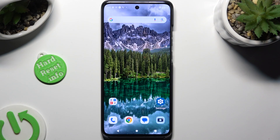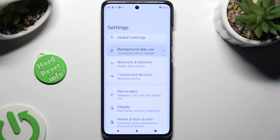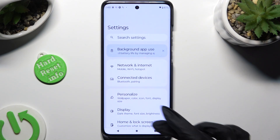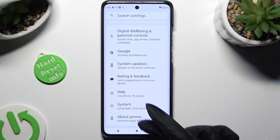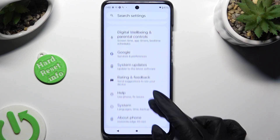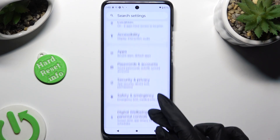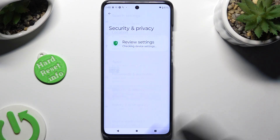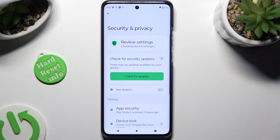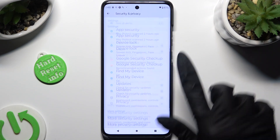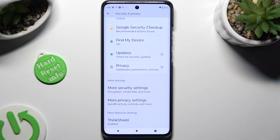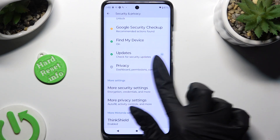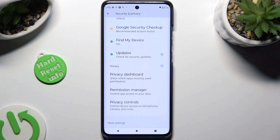First of all, go into your device's settings, and scroll down to access Security and Privacy. Following that, scroll all the way down, click on the Privacy section, and then tap on Permission Manager.